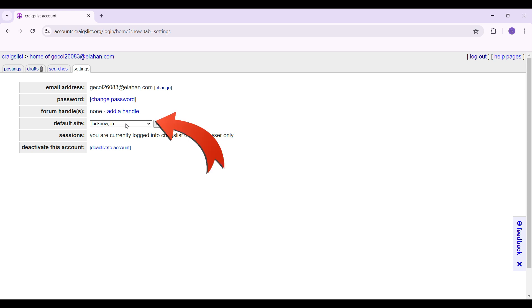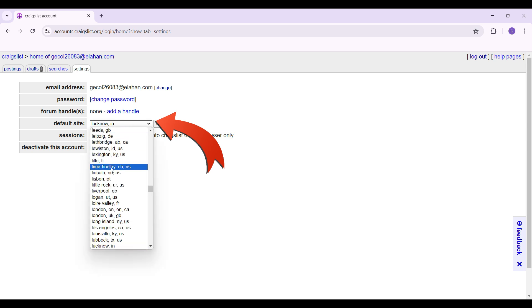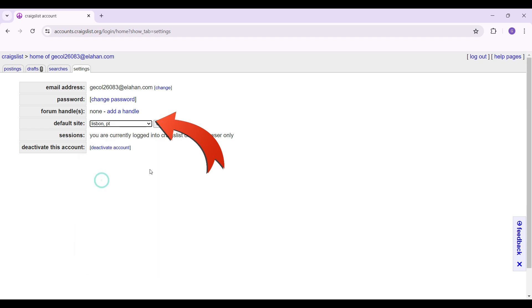Now select the place of your choice. Let's just say I'm going to select this one as my default site, and once everything's okay I'm going to hit on change.